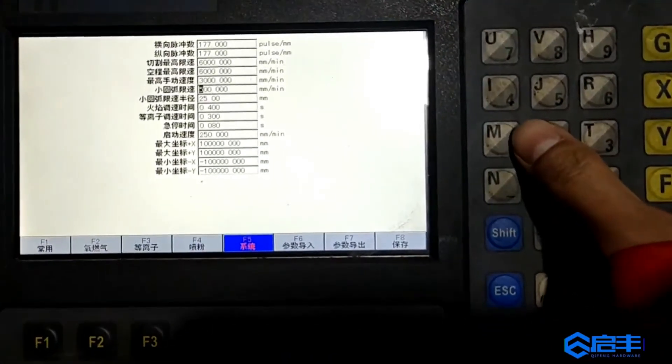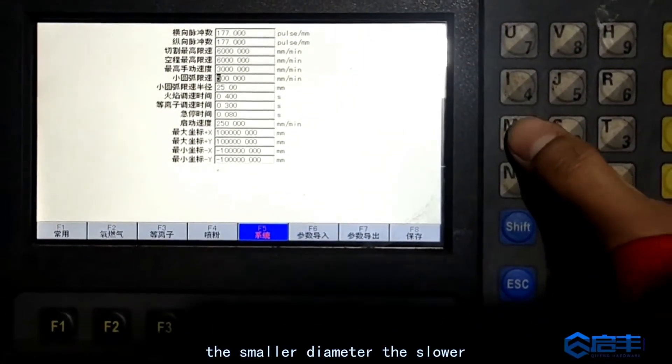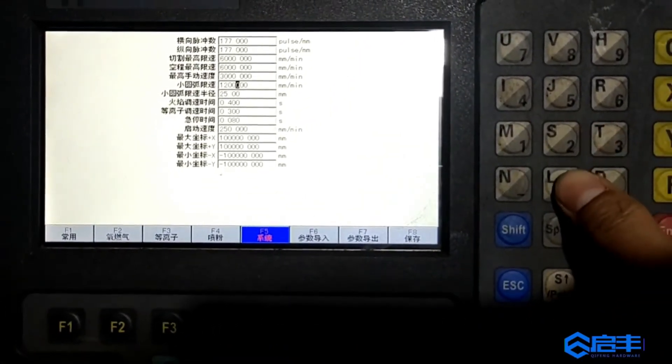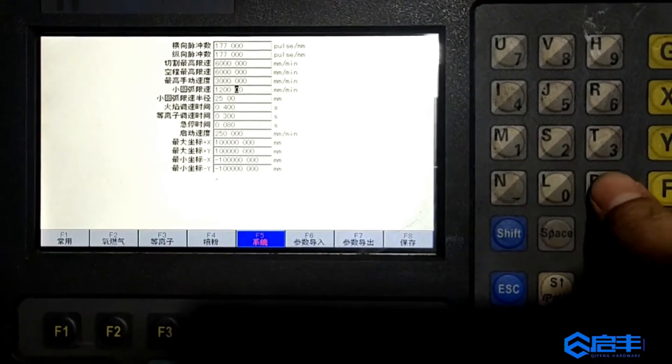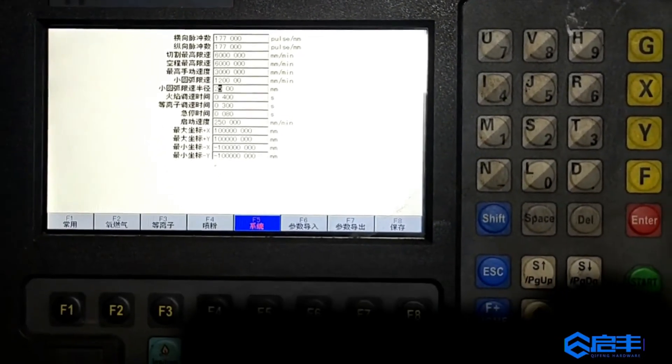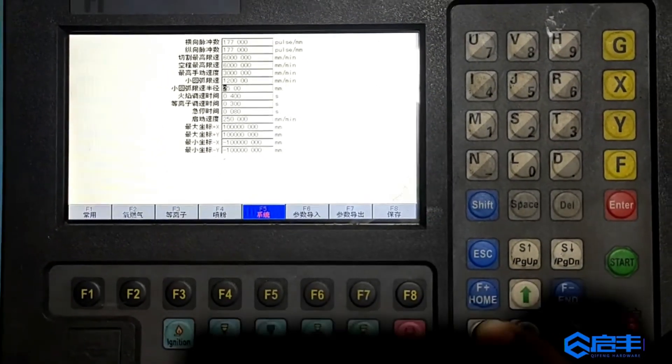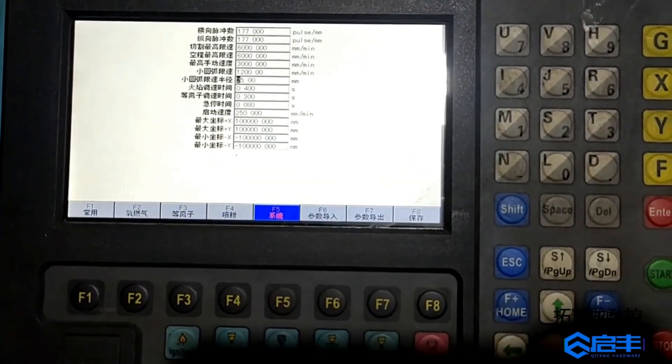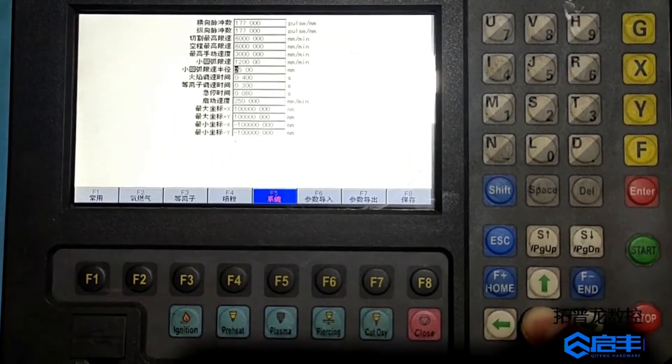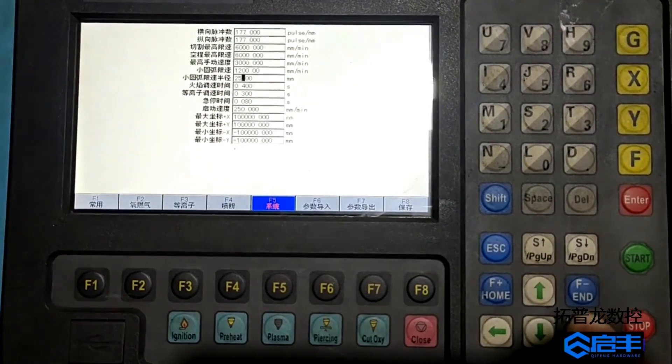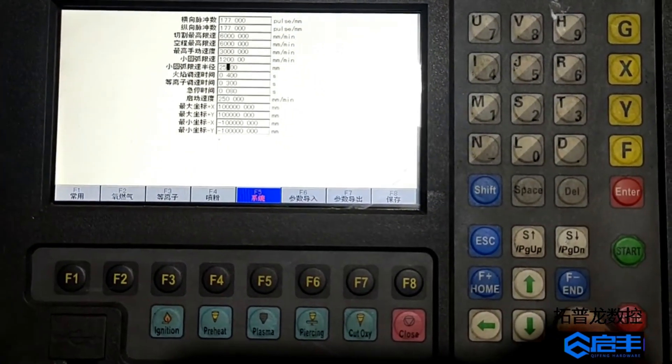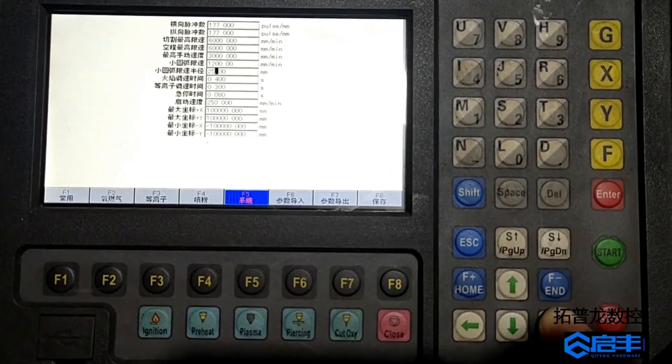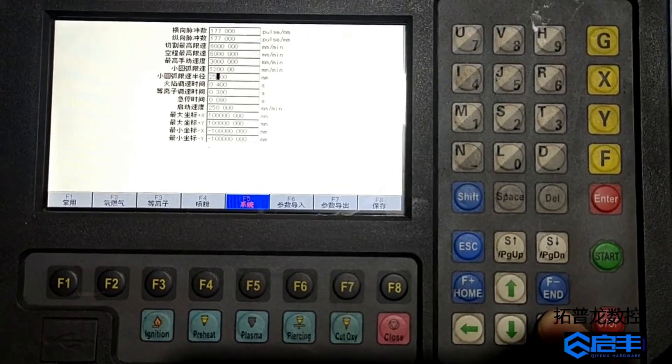The smaller diameter the slower. If it's 50, it will lower the speed. If it's smaller, it will lower the speed.